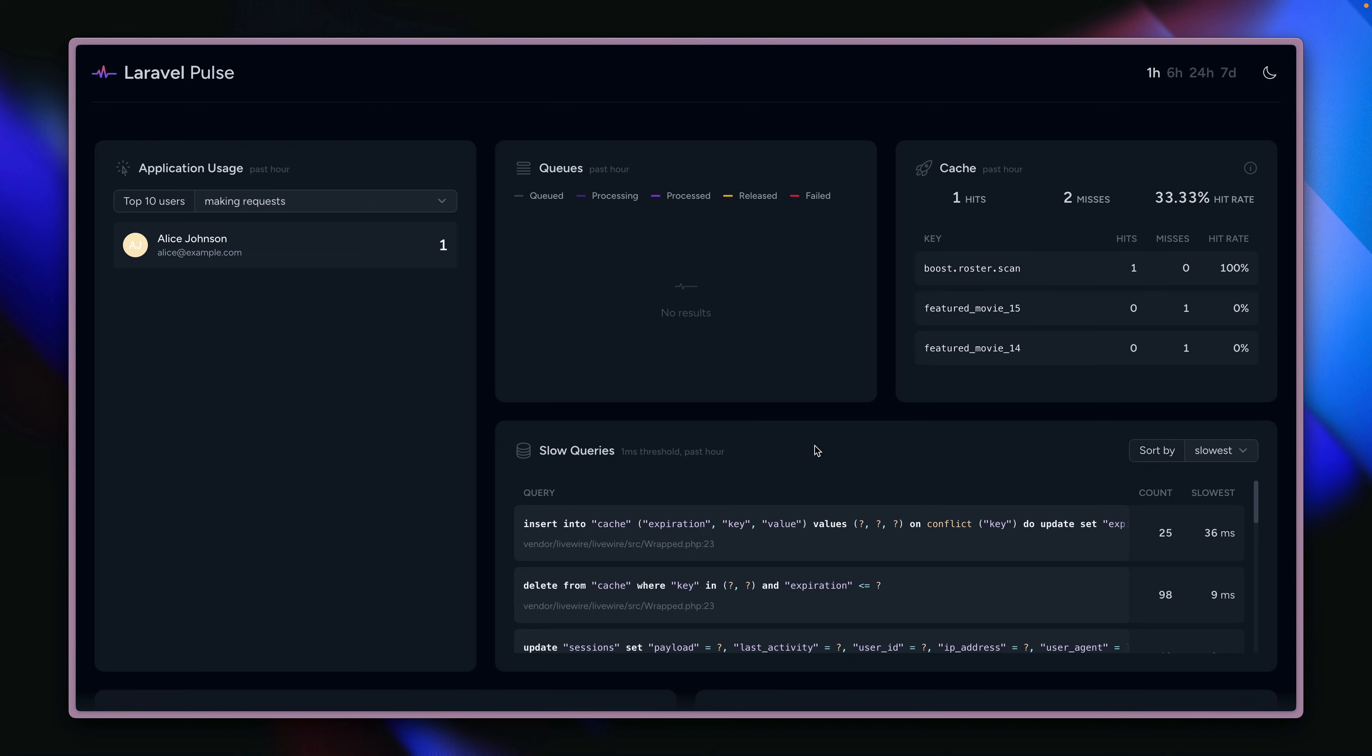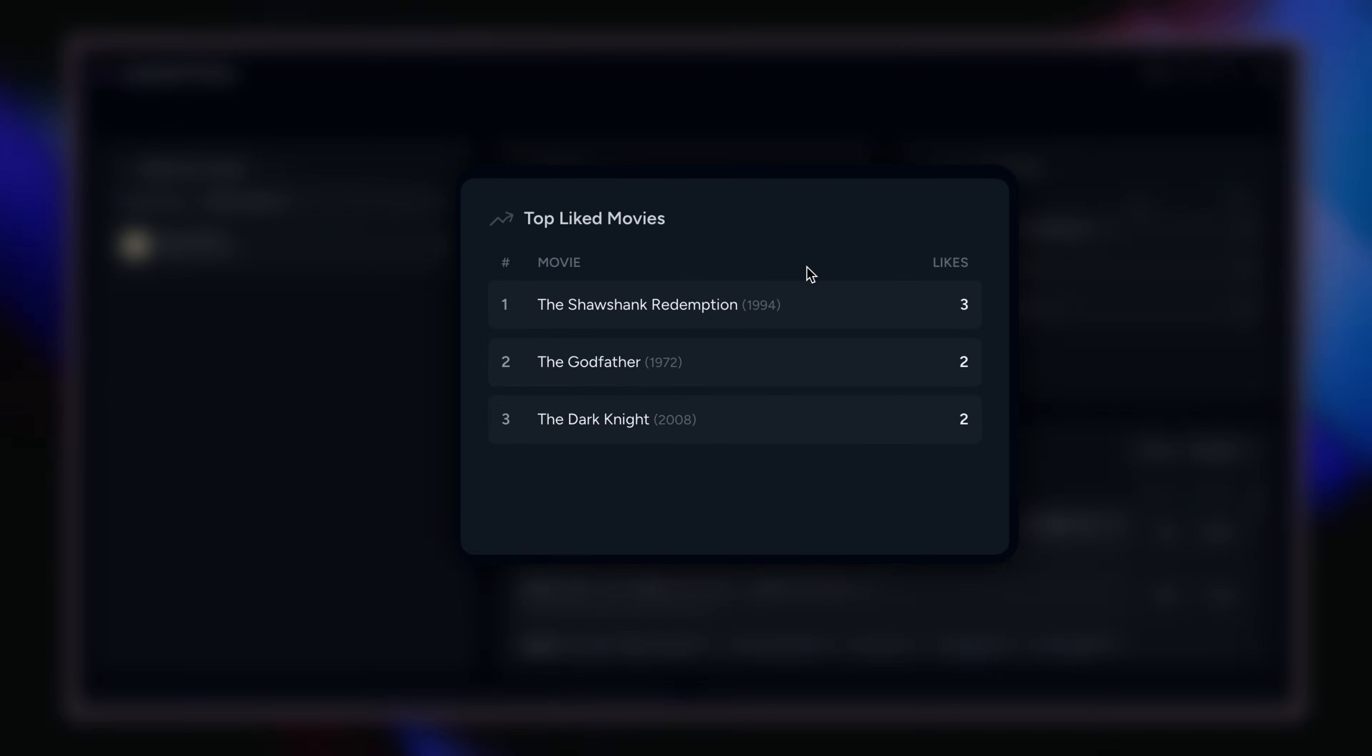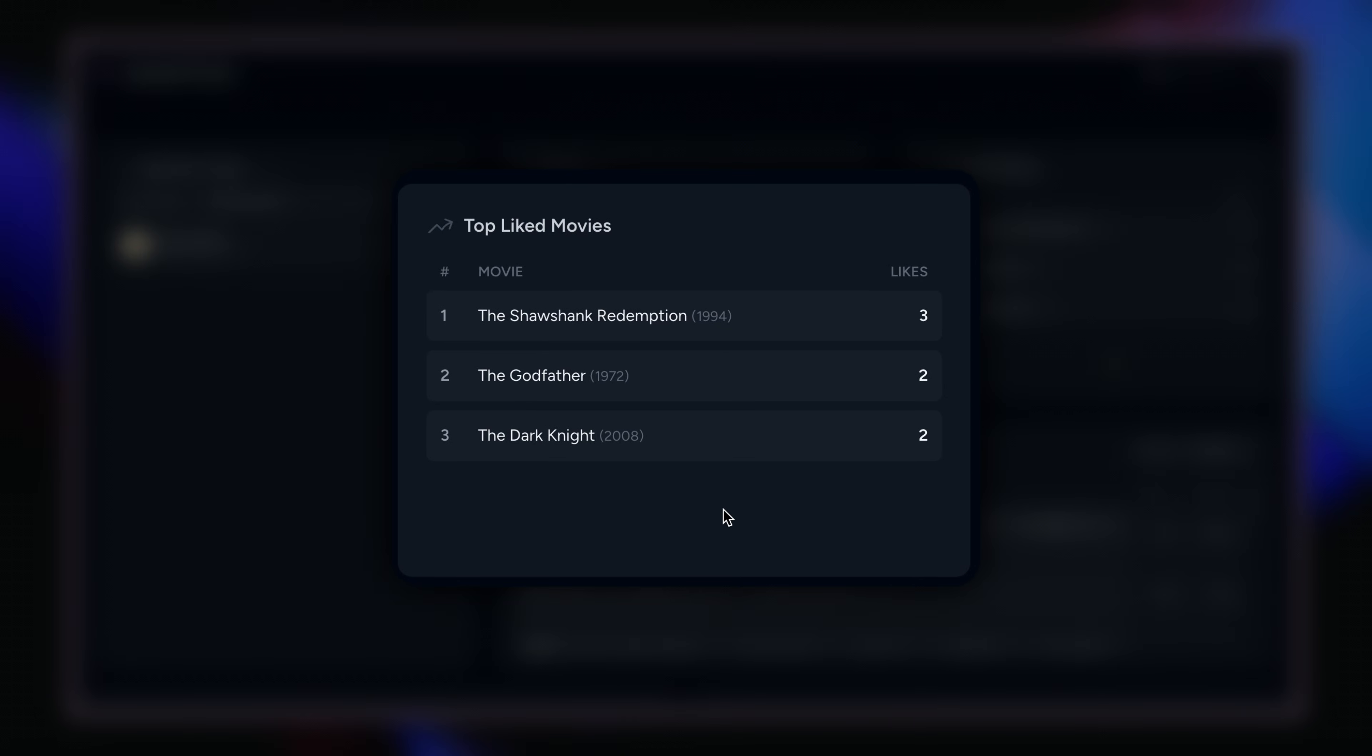So this means back on our dashboard. When I'm going to refresh, we can see, voila, we have our brand new customized component here to show our top rated movies.